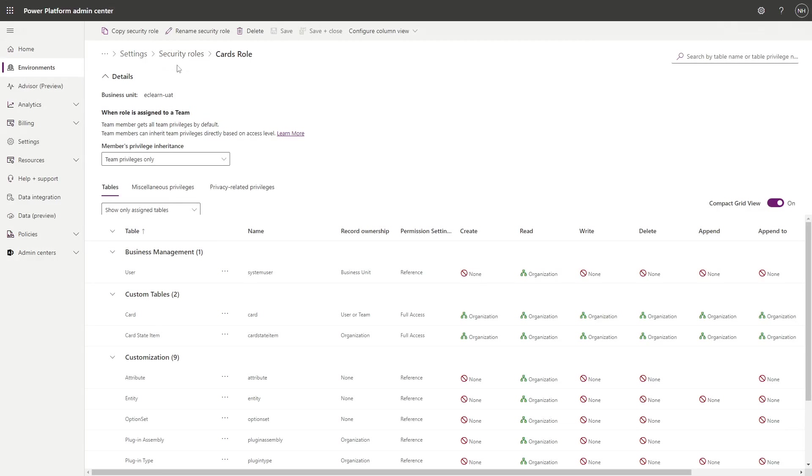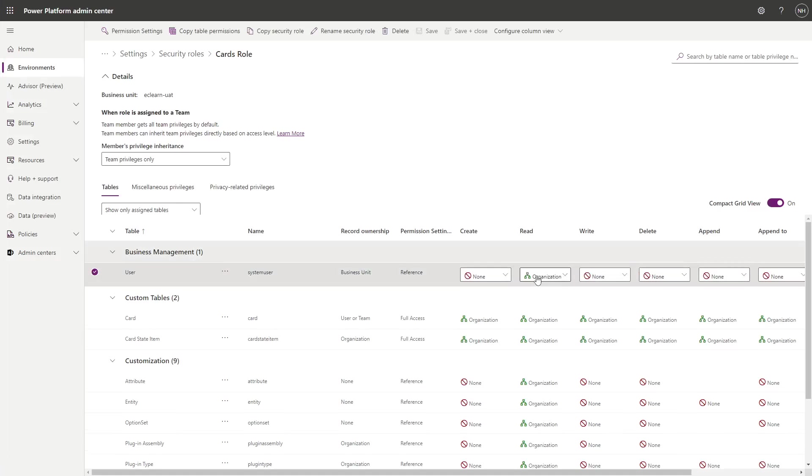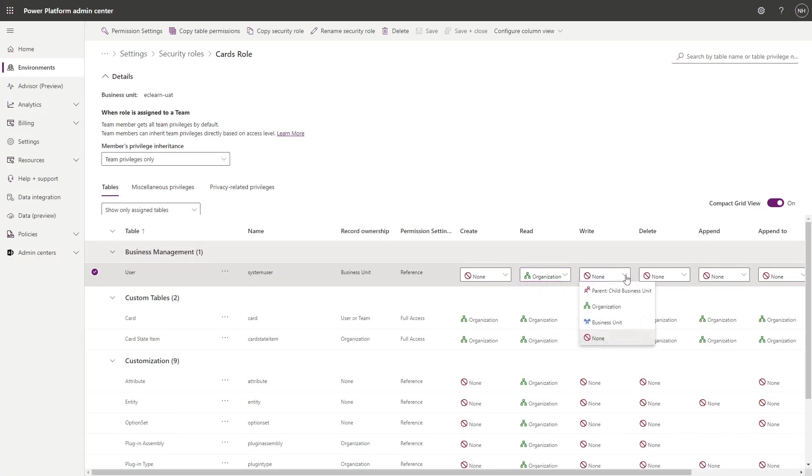The primary security model for rows in Dataverse is based on row ownership and business units. Users' permissions specify whether they can create, read, edit, or delete rows based on who the owner of the row is. For example, perhaps they can delete rows that they own, or perhaps they can only read rows owned by someone in their same business unit.